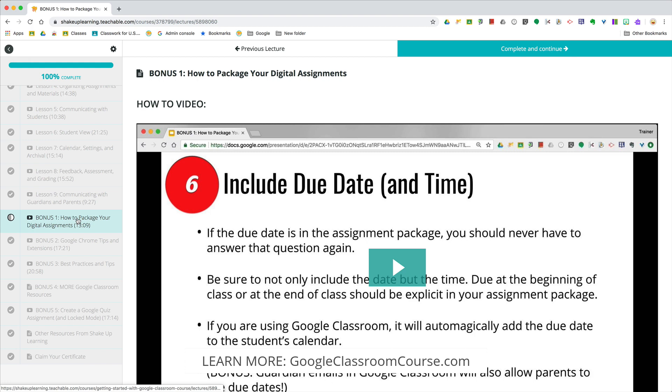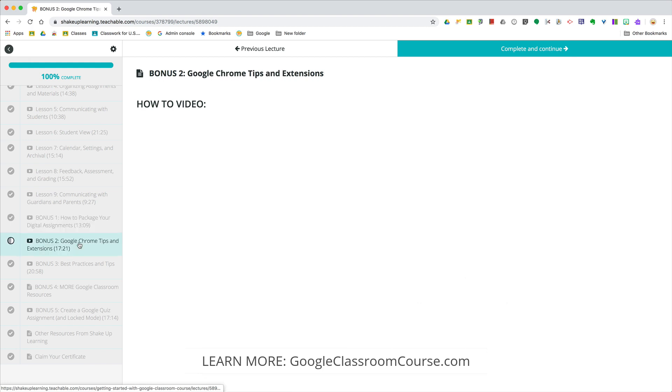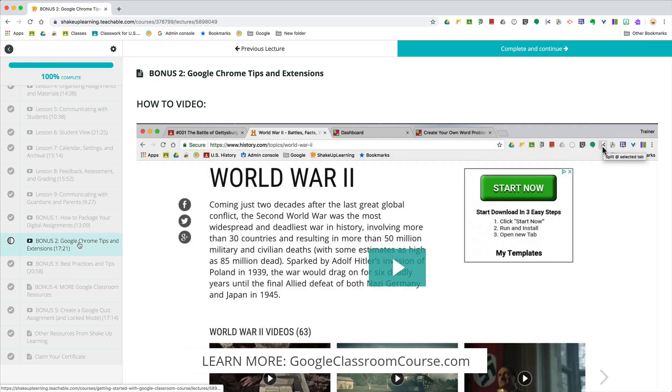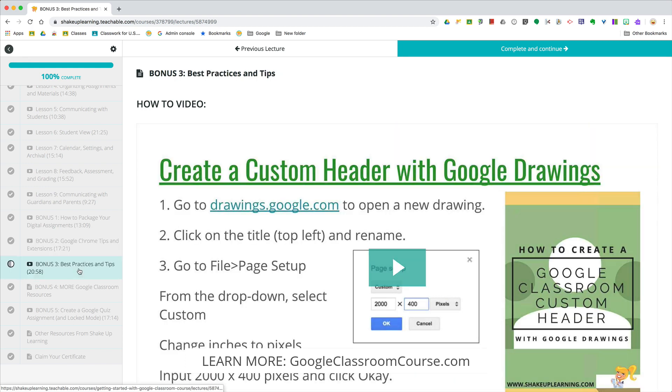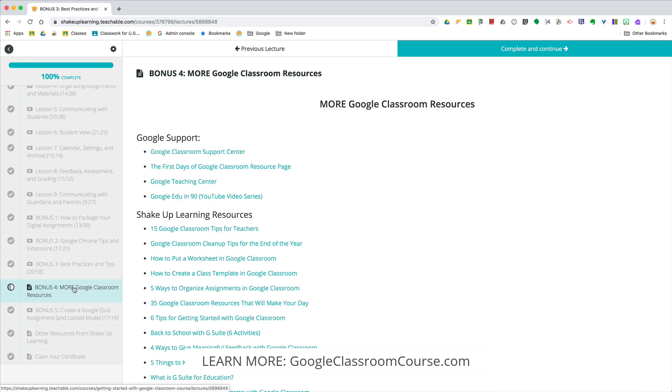Then we're going to move into some Google Chrome tips and extensions that are going to make Google Classroom even better, as well as my best practices and tips for Google Classroom. Bonus number four is going to include all of my Google Classroom resources from everywhere that you can get.